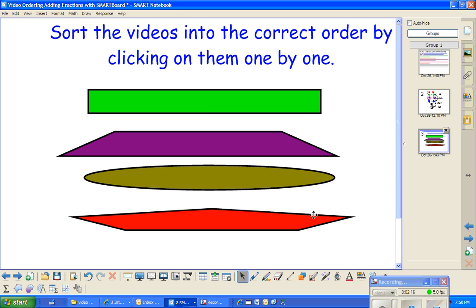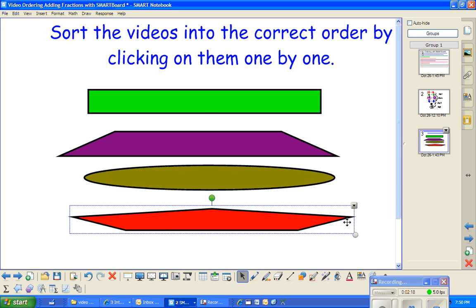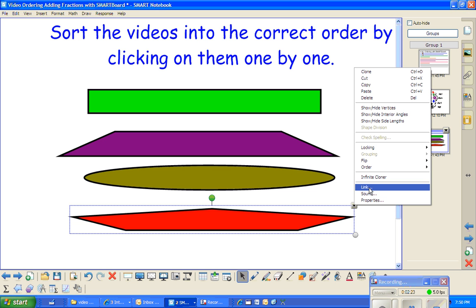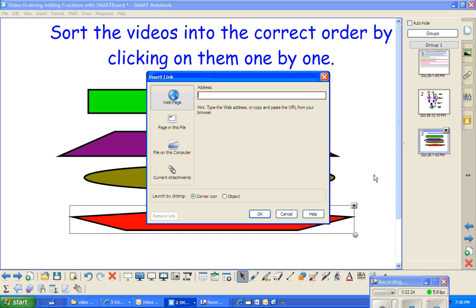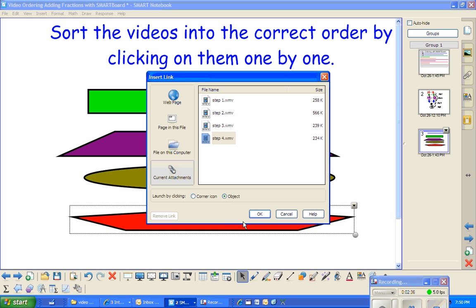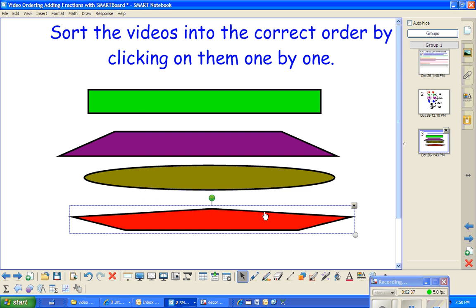Now I need to associate that shape with the video. So I go to the drop-down menu. I highlighted it in the drop-down and hit Link. And I have some options here, but I'm going to go to Current Attachments, and this would be Step 4. And I want to go to the object so that whenever I click in the middle of the object, it'll be a link.